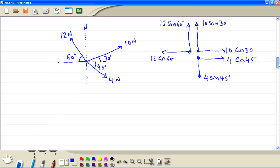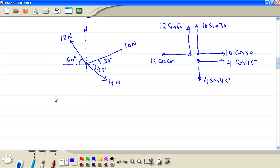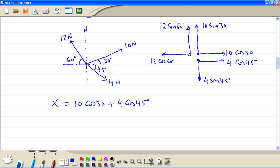Now we find the sum in the x direction: x is equal to 10 cosine 30 plus 4 cosine 45 minus 12 cosine 60. Using the calculator, we get the total to be 5.4887.